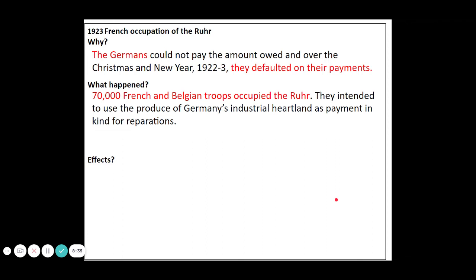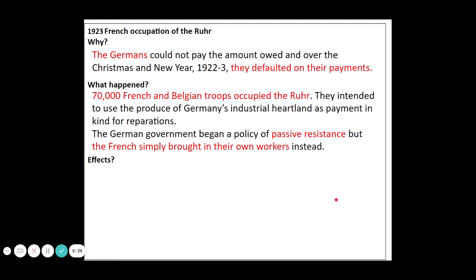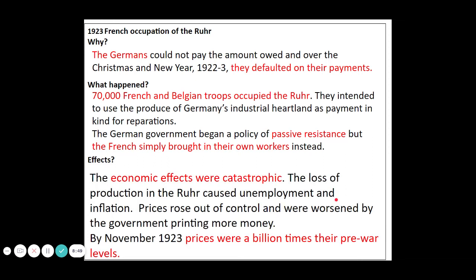The impact of the occupation is that the German government can't fight them — they don't have an army to match them — so they tell their workers to stop working. The French simply bring in their own workers. But the Weimar government is committed to paying its striking workers engaged in passive resistance, and as a result has no other choice but to print more money. The cost of this is that prices rise through inflation into hyperinflation. By November of 1923, prices were a billion times their pre-war levels. So these are the key features that caused those early problems for the Weimar Republic — political problems and key economic problems.